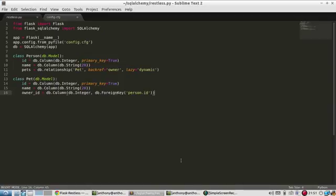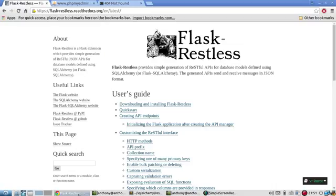Hey, everyone. In this video, I want to introduce to you a Flask extension called Flask Restless.